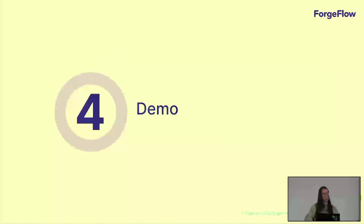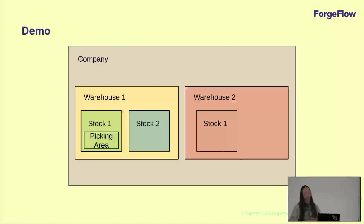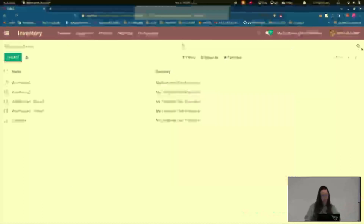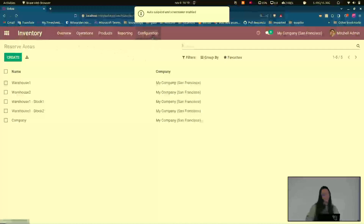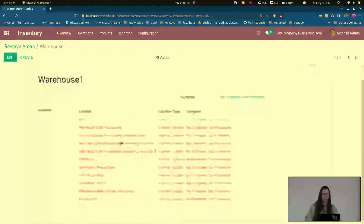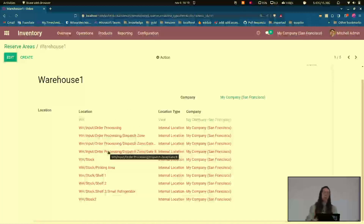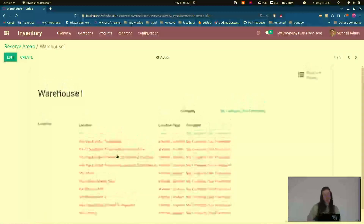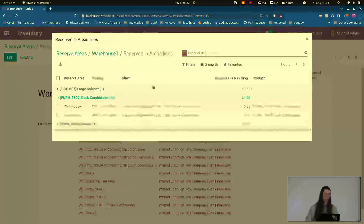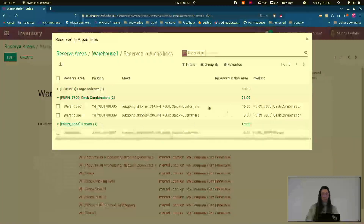Now I want to show you a quick demo of this module. I have created a demo database with five startup location areas: one at the company level, one for warehouse one, another for warehouse two, one for stock one inside warehouse one, and one for stock two. Here you can see the different reservation areas under configuration in the inventory app in reserve areas. If I go to warehouse one, you can see all the locations inside it. Once you select a location to be inside an area, all its children are also inside this area. When you install this module, automatically for each warehouse in your system a reservation area will be created, and the moves already in your system will be reserved inward.